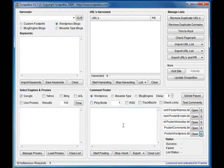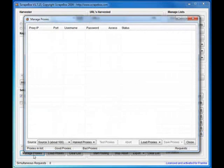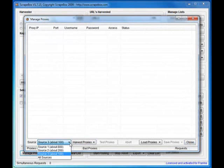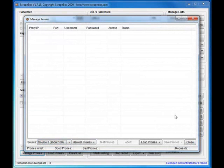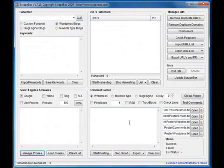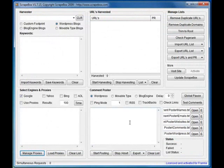You can use proxies of course with the comment poster. Use the manage proxies feature to grab proxies. I strongly recommend you grab private proxies. They're far more reliable. I mean, Scrapebox is quite quick, and free proxies really aren't cut up to handle the traffic that it generates.